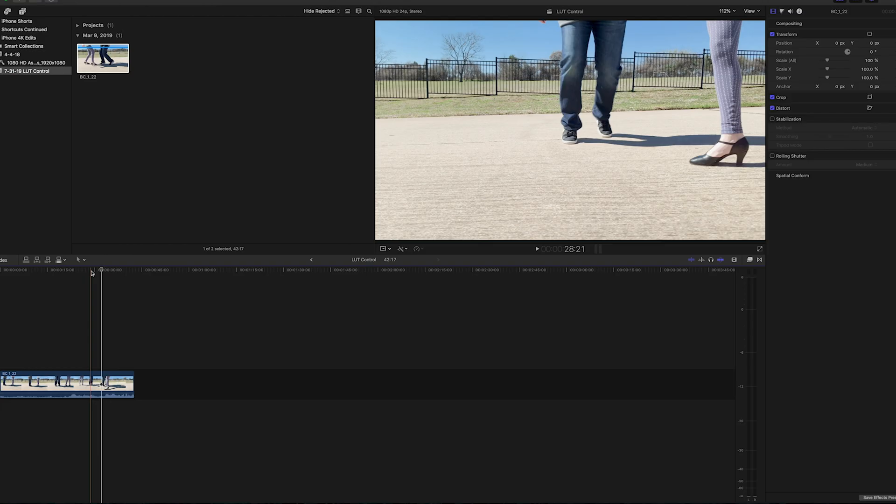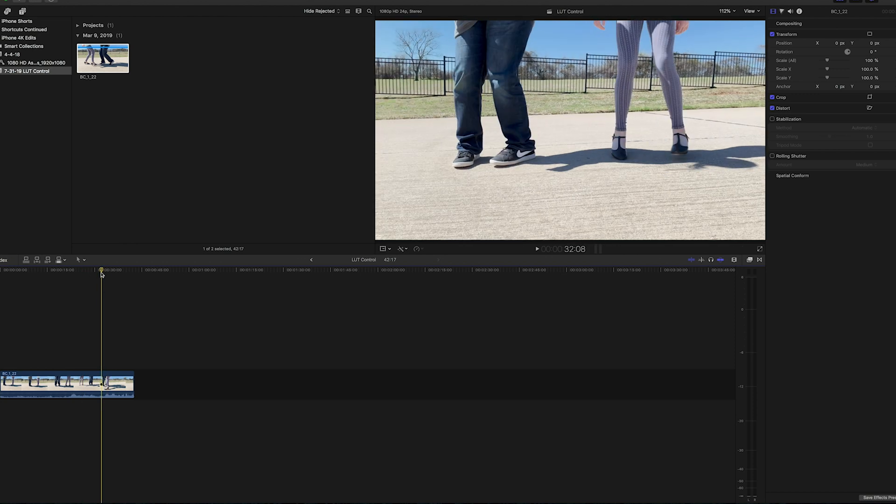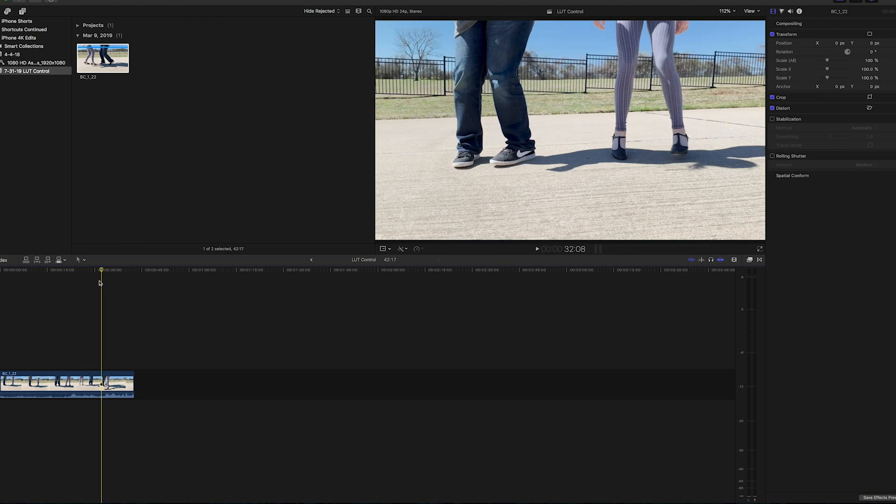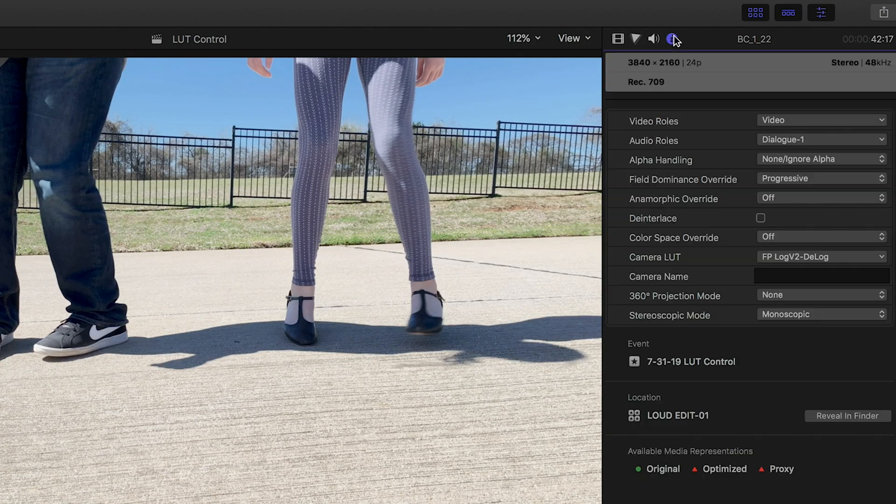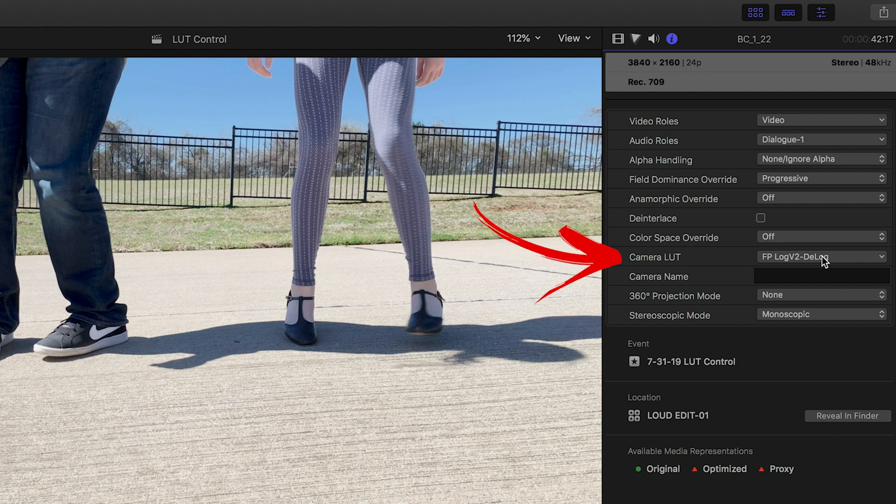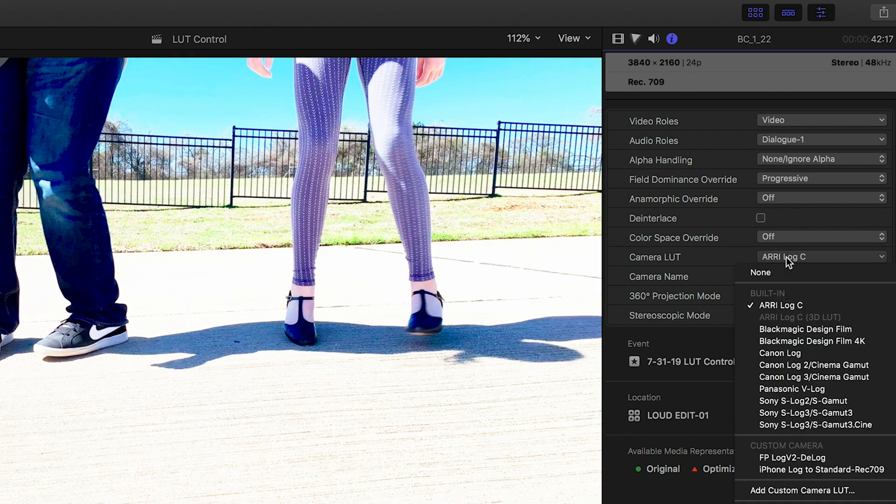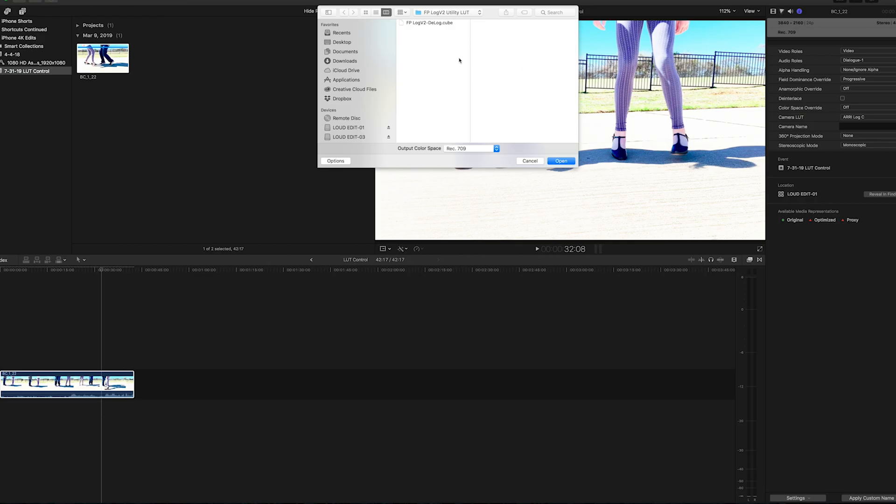Okay, I'm in Final Cut Pro now and it's the same story here. You can bring in LUTs a couple different ways. The first way, and it's like the input LUT in Premiere Pro, you go to the Info Inspector and on the right side here there's a Camera LUT. You can browse and choose the one you want. I'll bring in the D-Log.